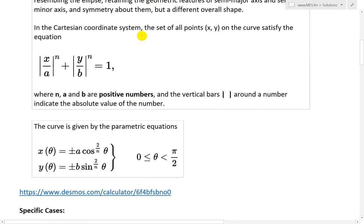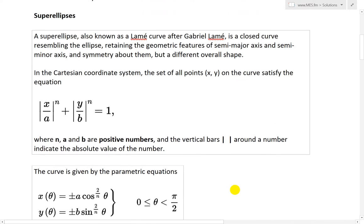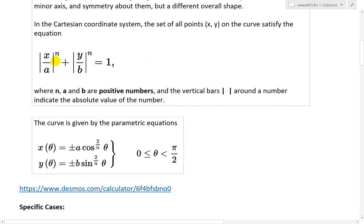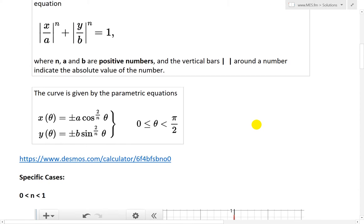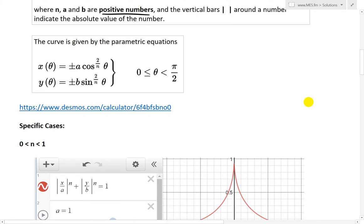In the Cartesian coordinate system, the set of all points (x, y) on the curve satisfies this equation: |x/a|^n + |y/b|^n = 1, where n, a, and b are positive numbers all greater than 0, and the vertical bars represent absolute value.